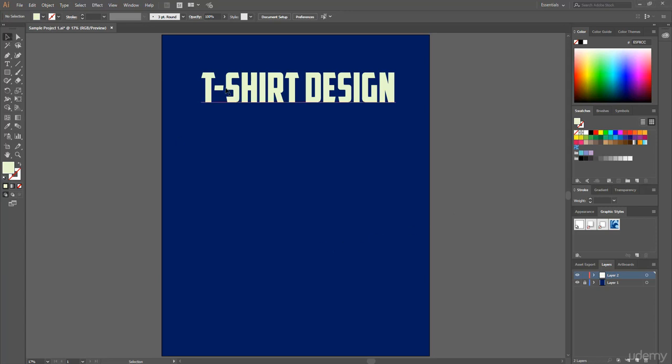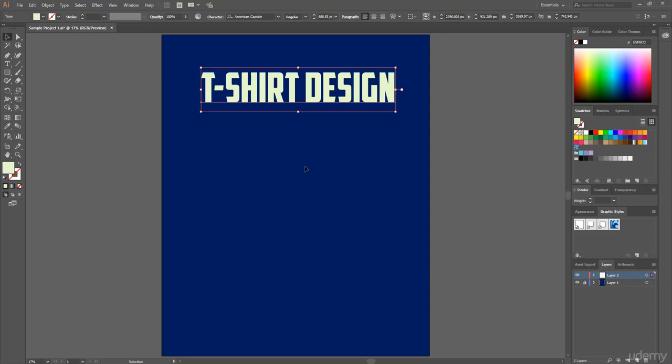Using this selection tool, choose your text block or any object from this artboard. And after that, using color picker, choose any color you want.